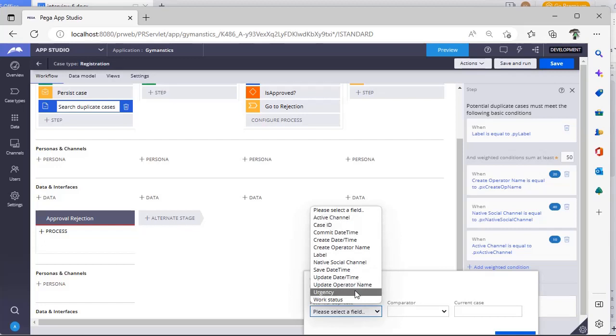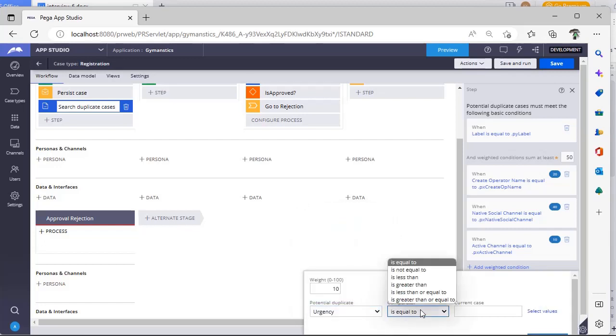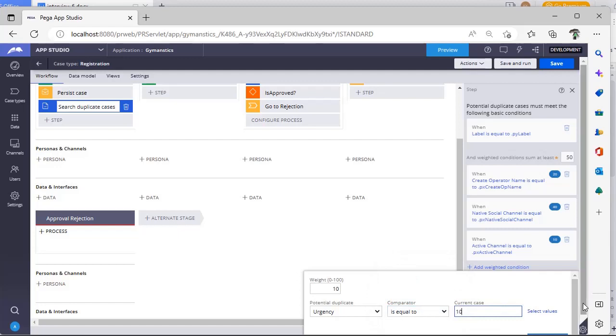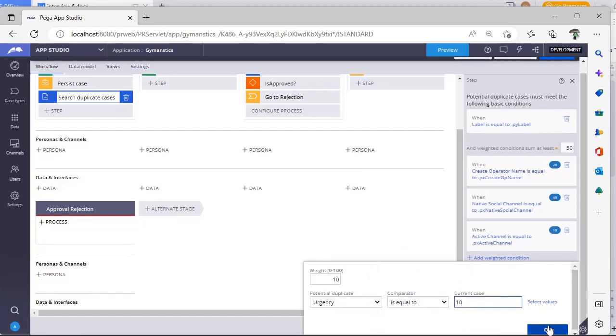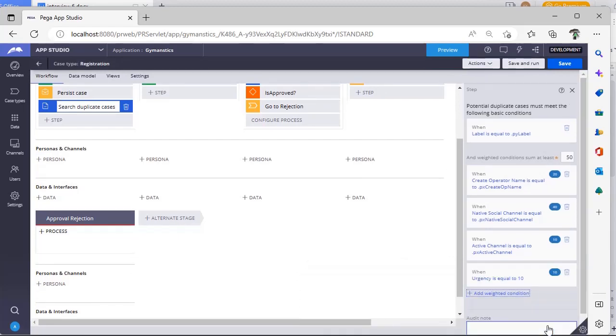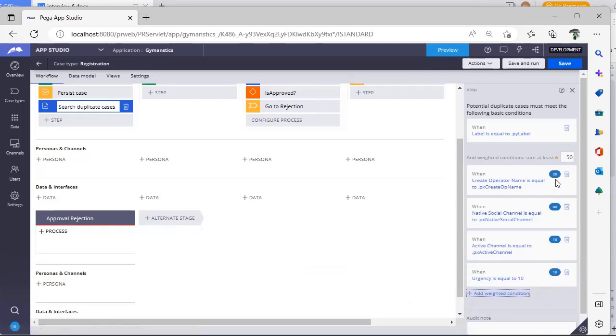Suppose if this is urgency, then if urgency is around 10 for this case, then I want to determine like that. I can just go directly here and you can see here 10. So 20, 40, 10, 10, this is around 80.